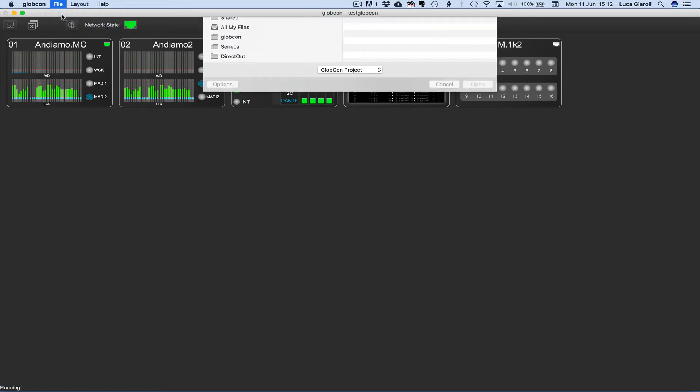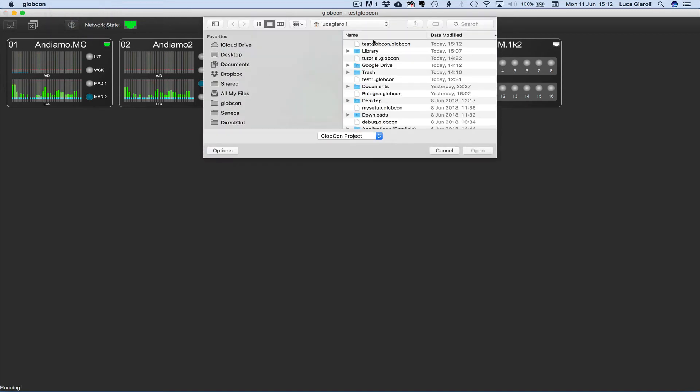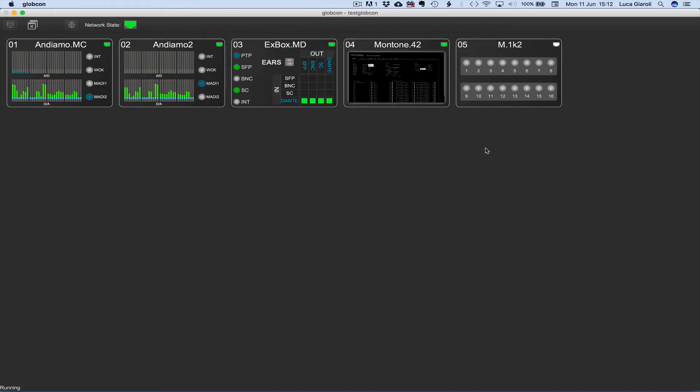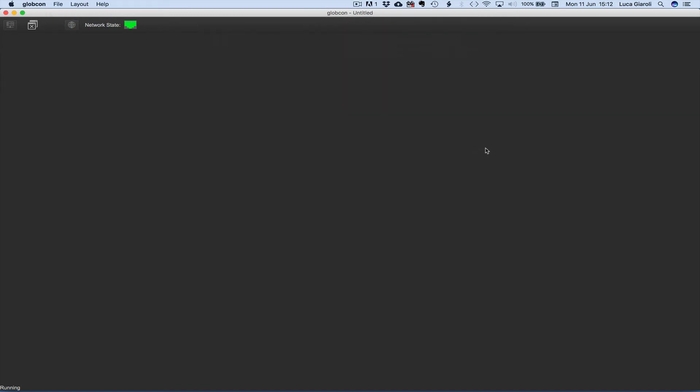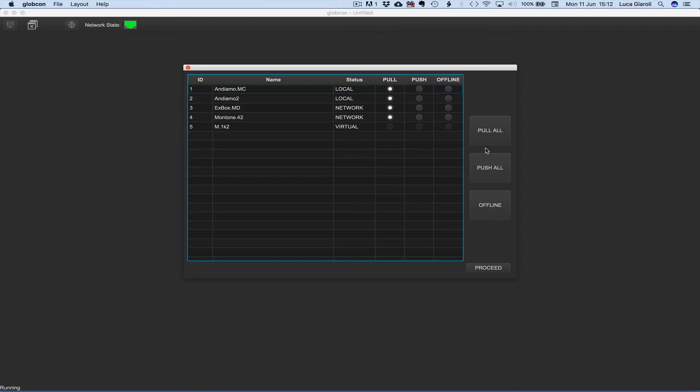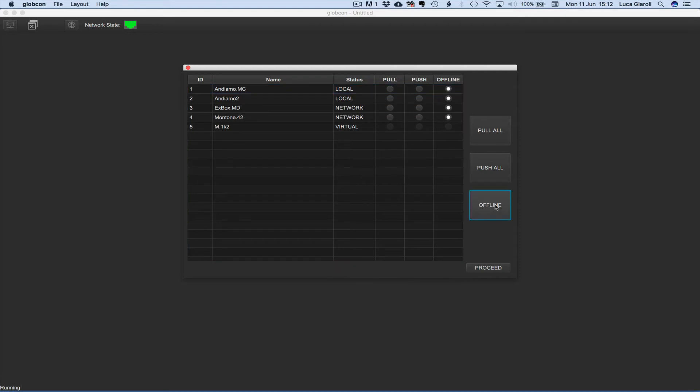Opening the project we expect to see a longer list of devices including the virtual M1K2, obviously with no sync option. Once again we are requested to decide the sync method for each device. This time we decide to start offline with all the devices and click on proceed.